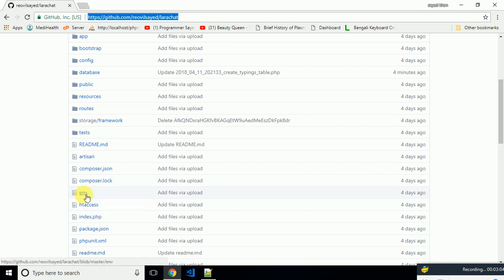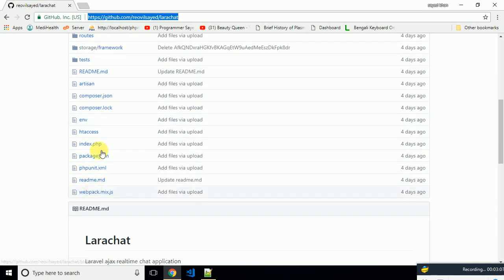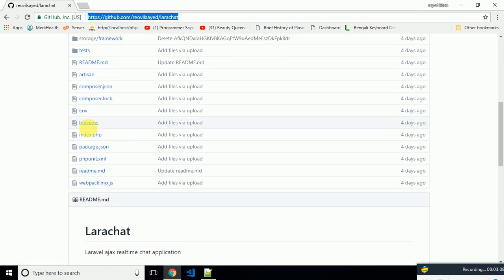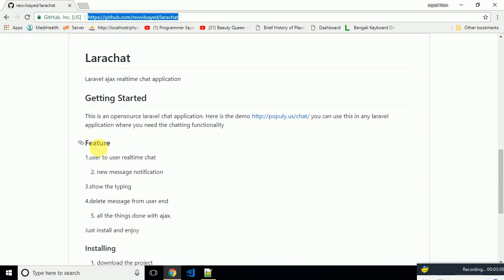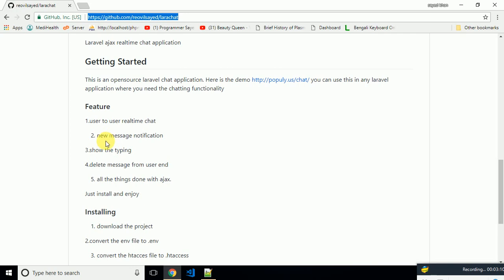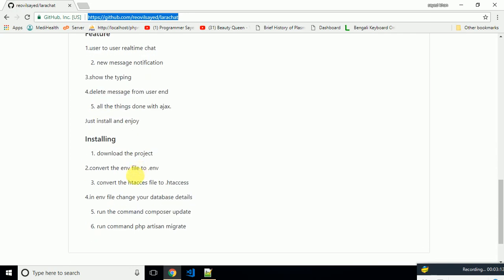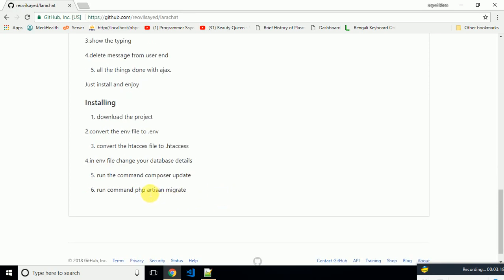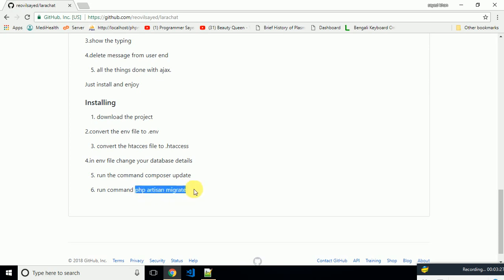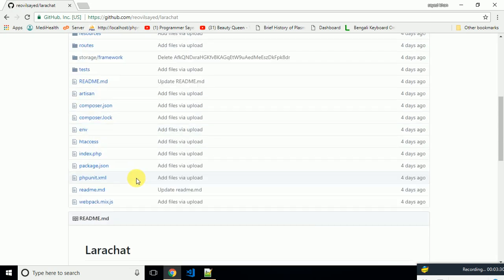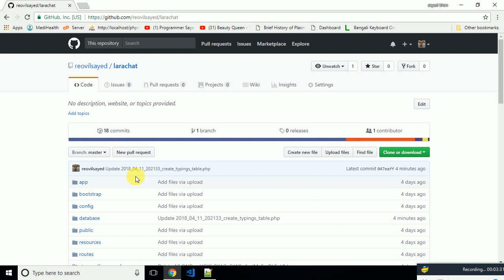Put your database details in the ENV file. Then you need to run the command 'composer update', then migrate the database. That's it, you just need to run two commands: composer update and PHP artisan migrate. After running these two commands, the application will be available for you to use.